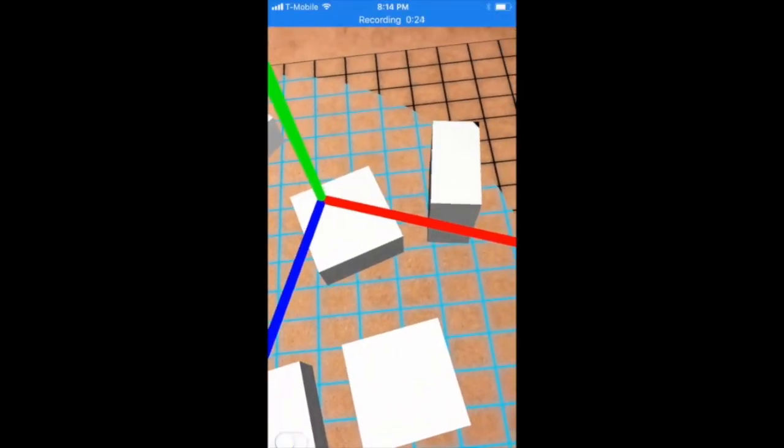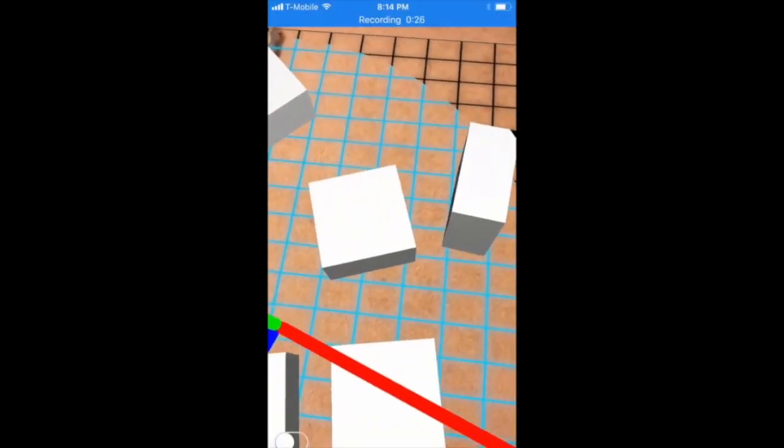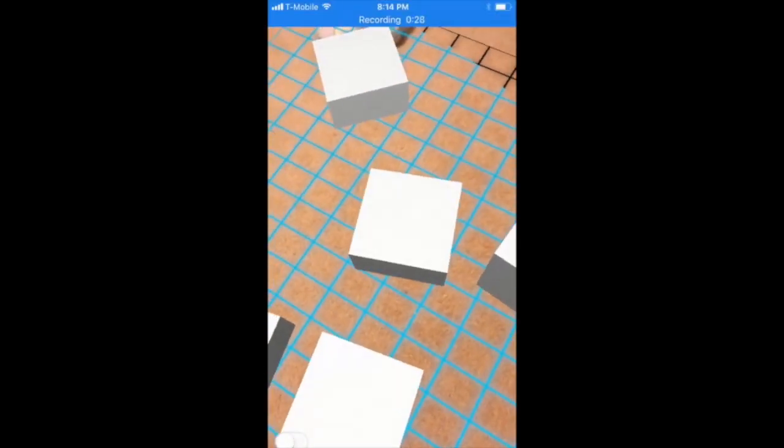Let there be light! Yes, there is a complete section on how you can control the lighting in your ARKit applications.